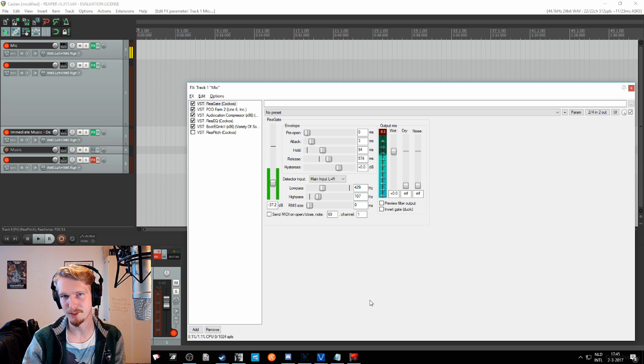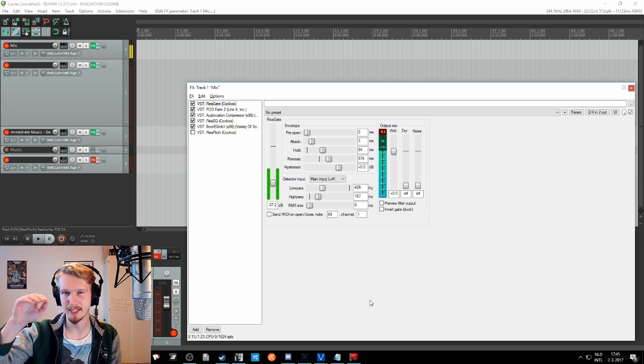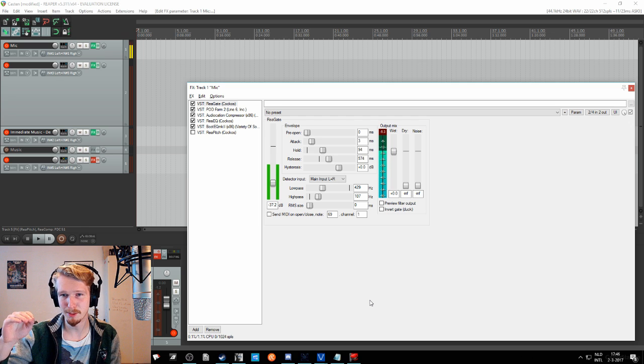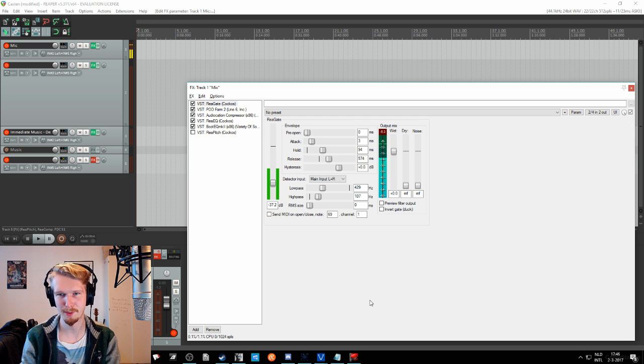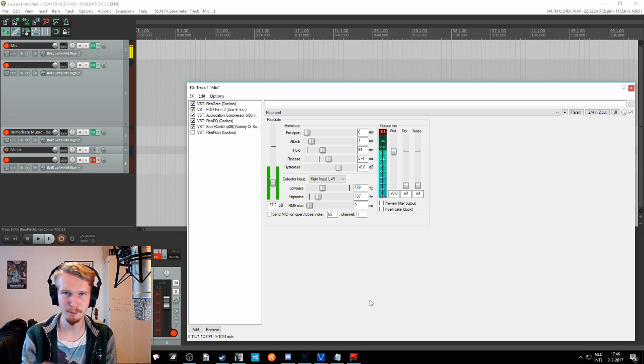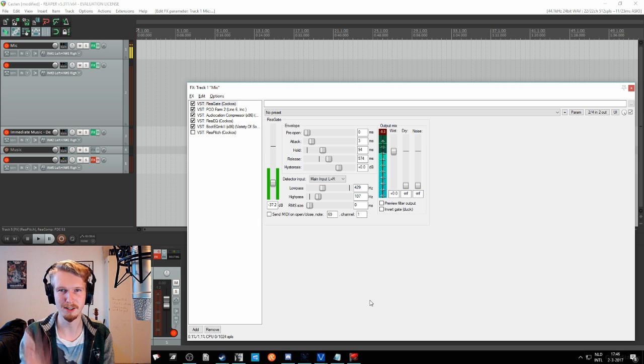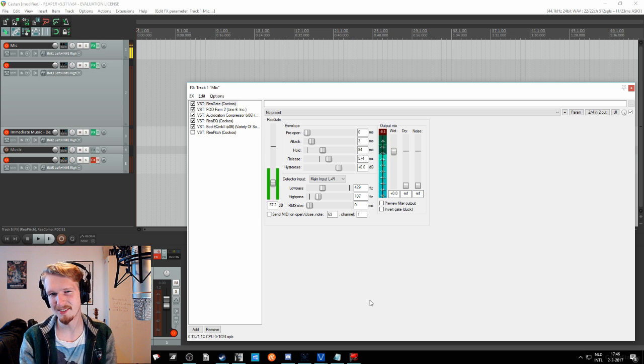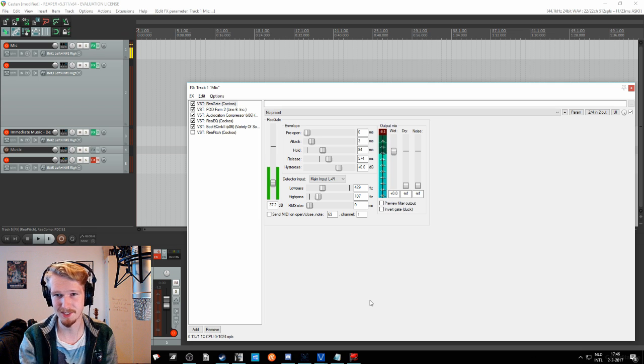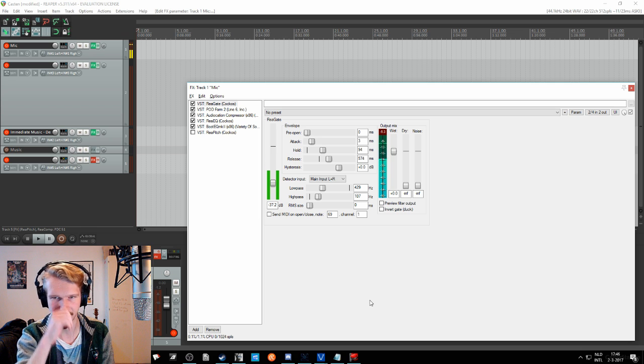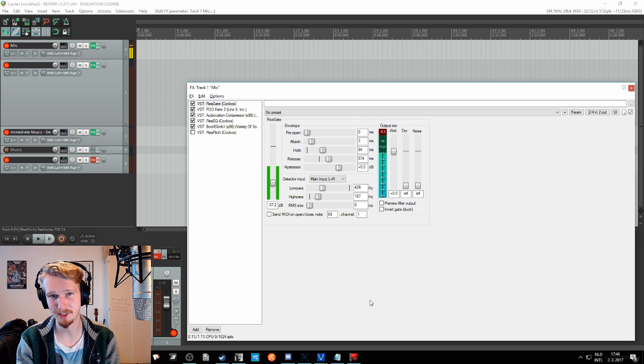This way, if you stop talking, it will still keep the gate open a bit and then it will start falling off with the release. And that way it doesn't really sound, you know, on, off, on, off. That is not really what you want. And in that way, the noise is just falling off naturally and everything should be pretty fine.